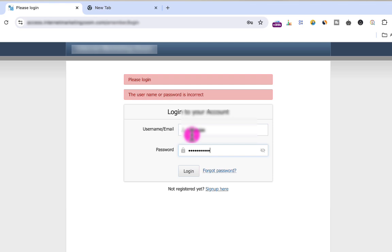Fortunately, this website allowed me to log in with an email address. In case your website does not allow you to log in with an email address, you can still use your email to recover your username. This is only possible if you have access to your email address. So I will go ahead and use my email address to recover my username.